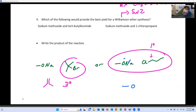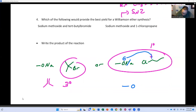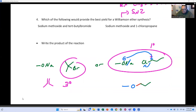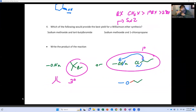The ether that forms — the product of the reaction — is simply this: a new bond forms, giving a three-carbon chain product.